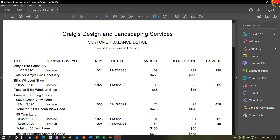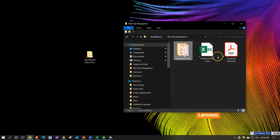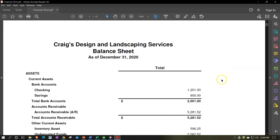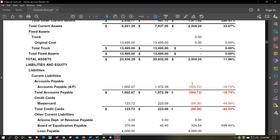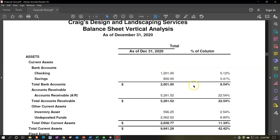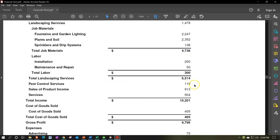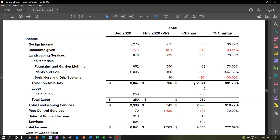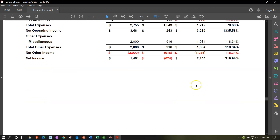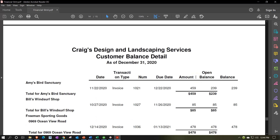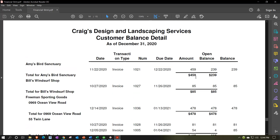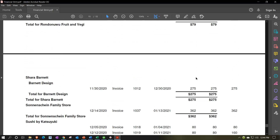Let's open up the financial statements PDF and admire them. We can attach this to an email and have all the reports in one PDF file. I'll scroll all the way down to the new stuff — the income statement, then the accounts receivable details. There's the balance sheet detail, and there's the new stuff. Beautiful.